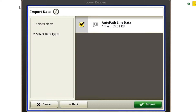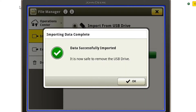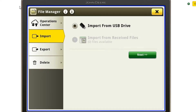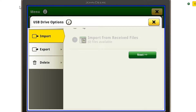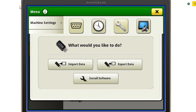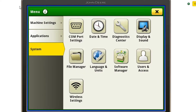Here we can see it only gives you one option and that's your AutoPath line data. So we're going to import our AutoPath line data. It was successful, so I'm going to hit OK and close out of this window. Now I can remove my USB.